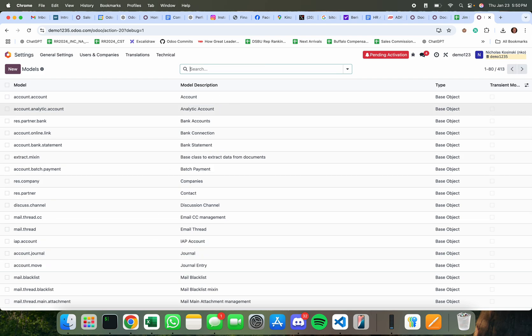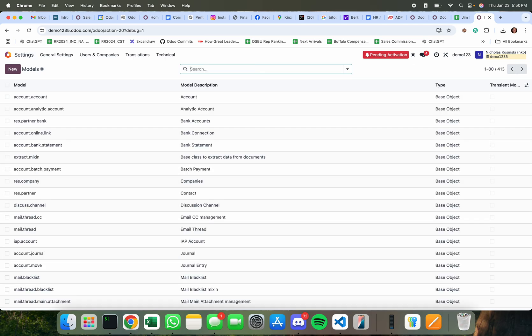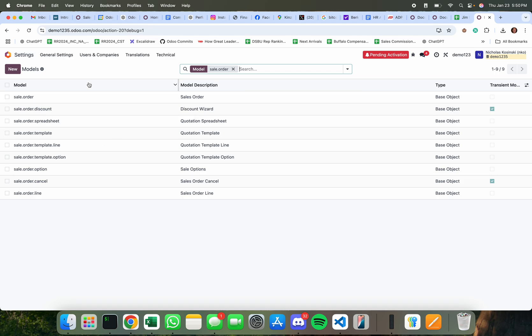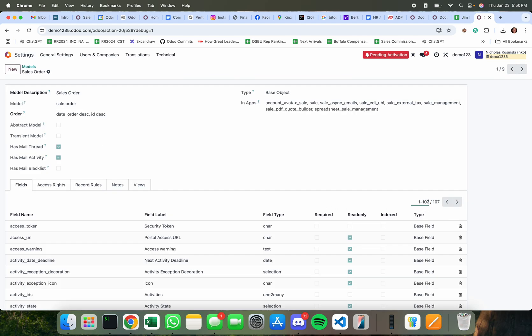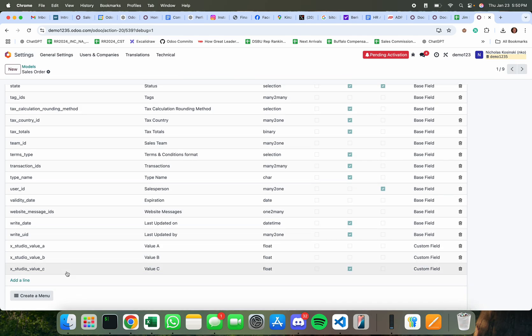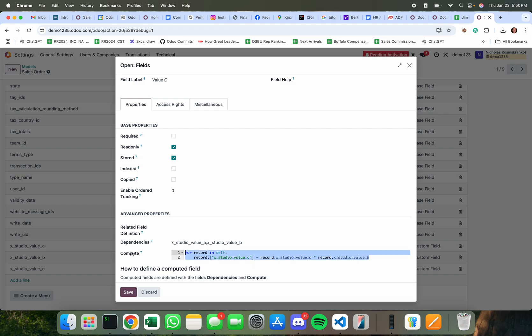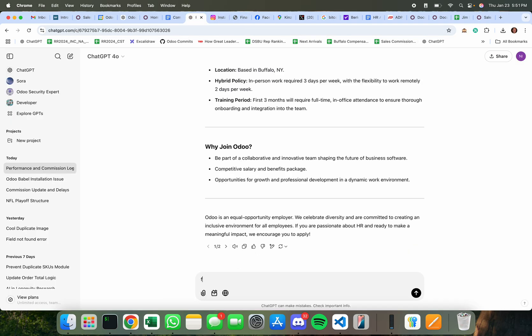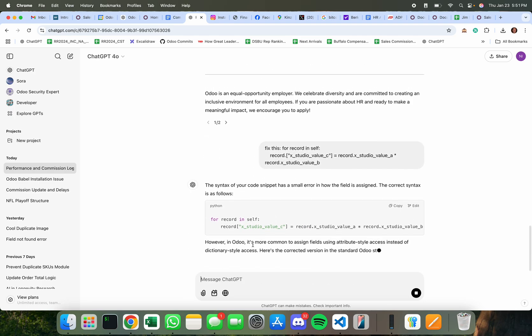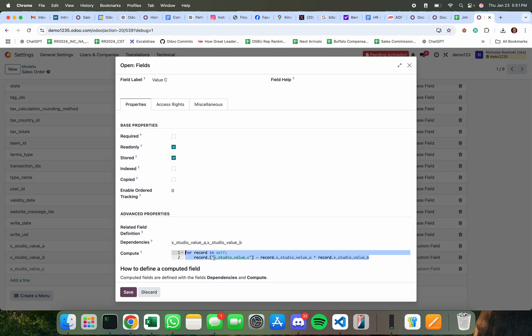So x studio here. Nope actually I'm in model so I should do sale order and here you'll see for record in self. Maybe I need to do... Is this it? I forget. It is that I forgot that record that was right.